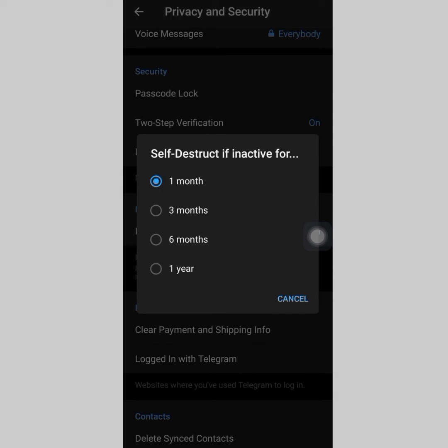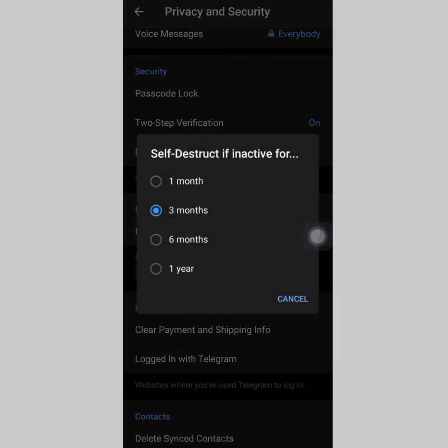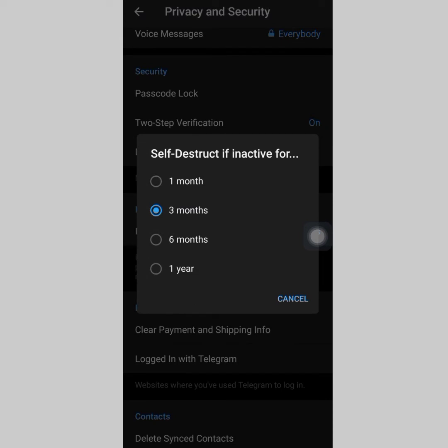You can tap here and select one month. When you tap that, you can see 'Self-destruct if inactive for' either one month, three months, six months, or a year. The default is always six months. What this means is that if you are inactive on your account — maybe you log out or delete the Telegram app — after six months, which is the default, Telegram is going to clear all your data.